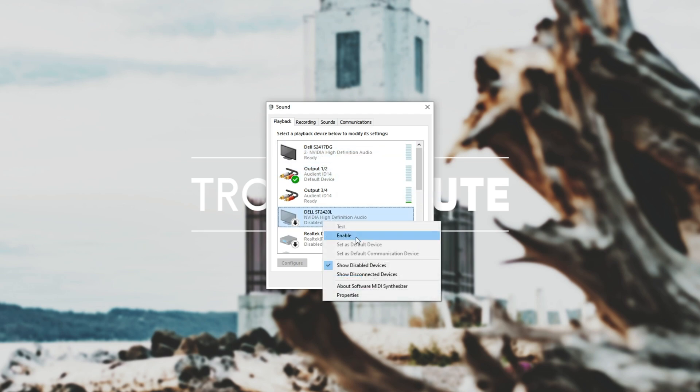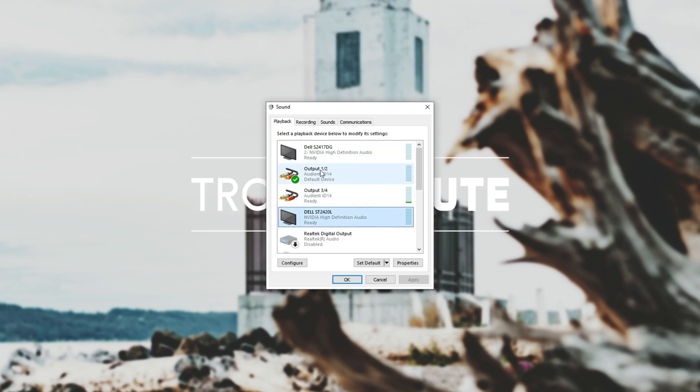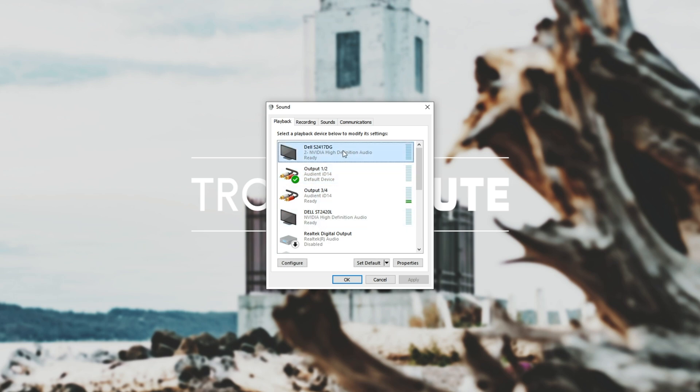If I go ahead and enable them you can see it sets them as default automatically which is incredibly annoying if it does this every time you disconnect and reconnect your headphones for example. How exactly do you get rid of these?